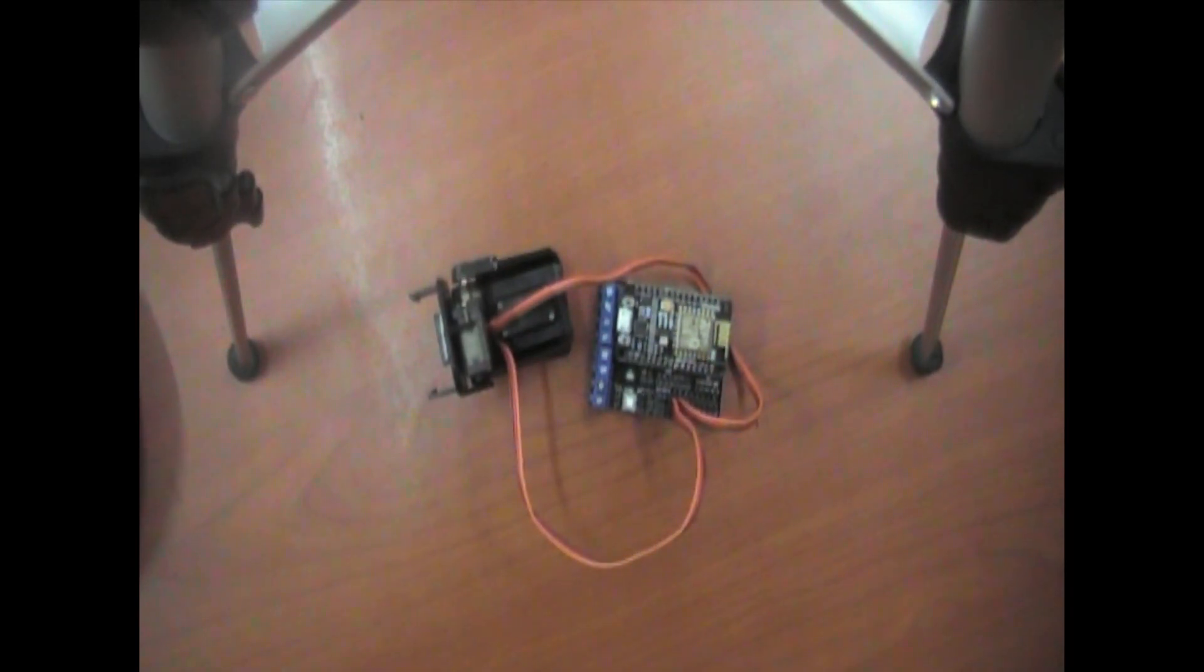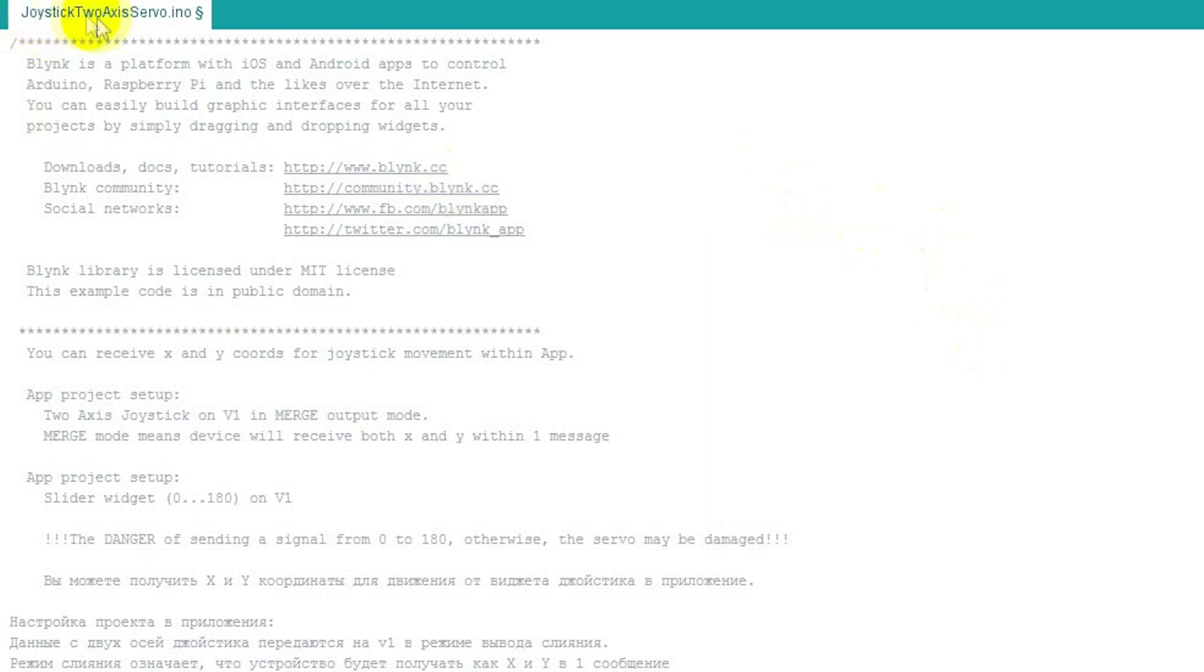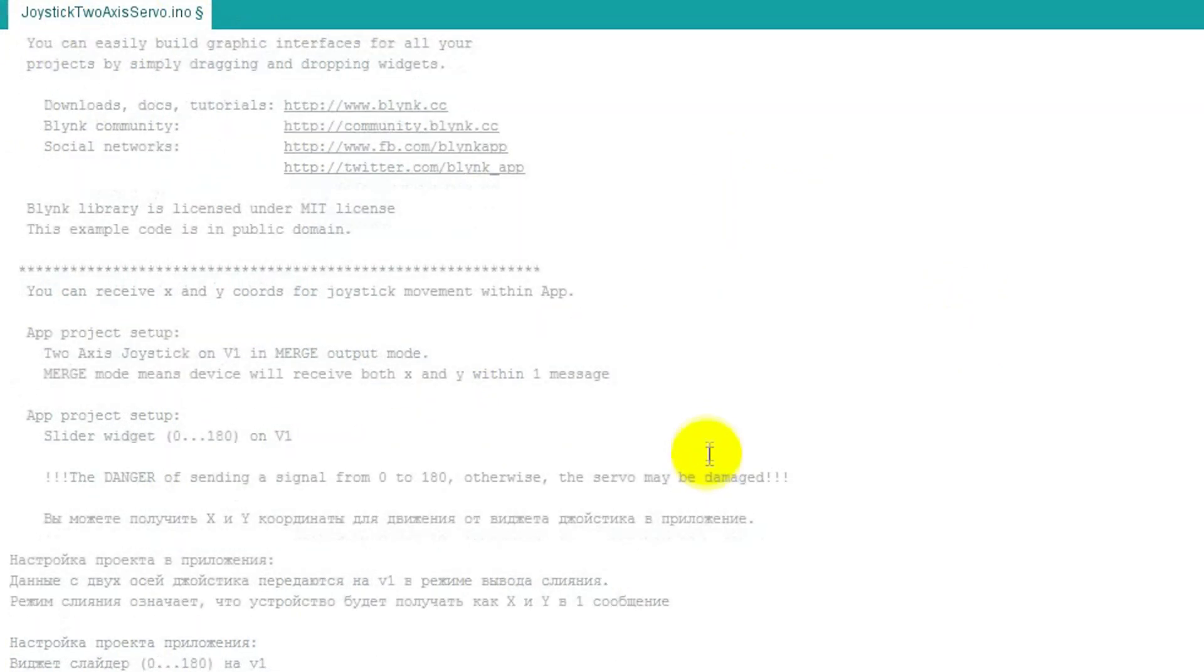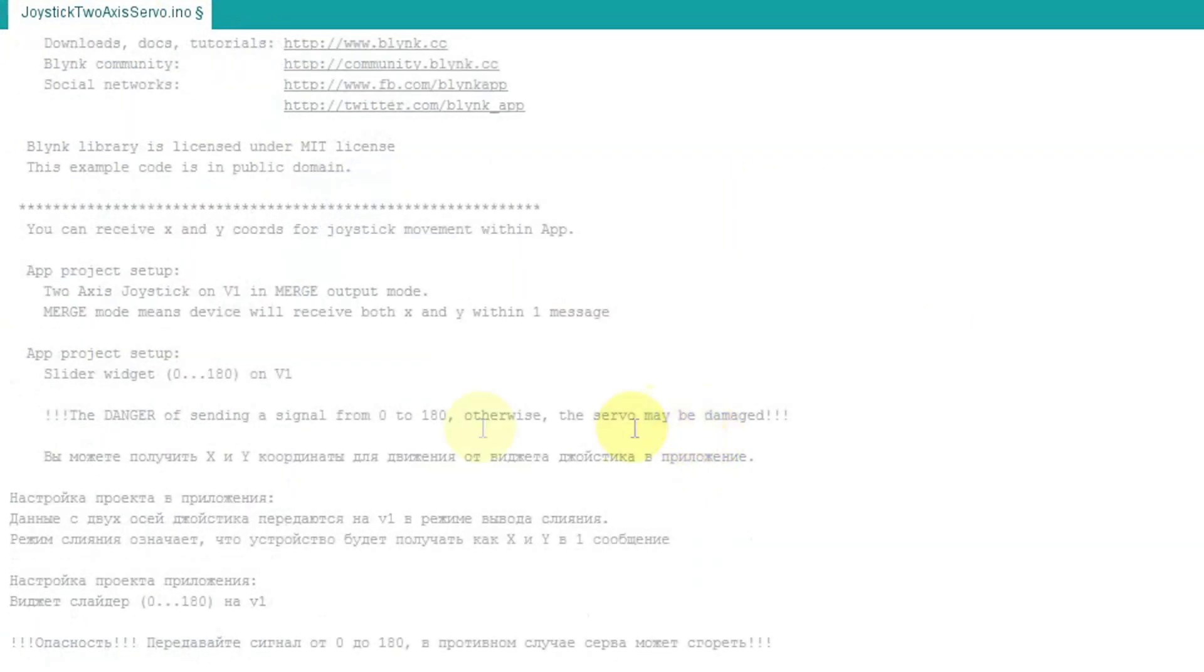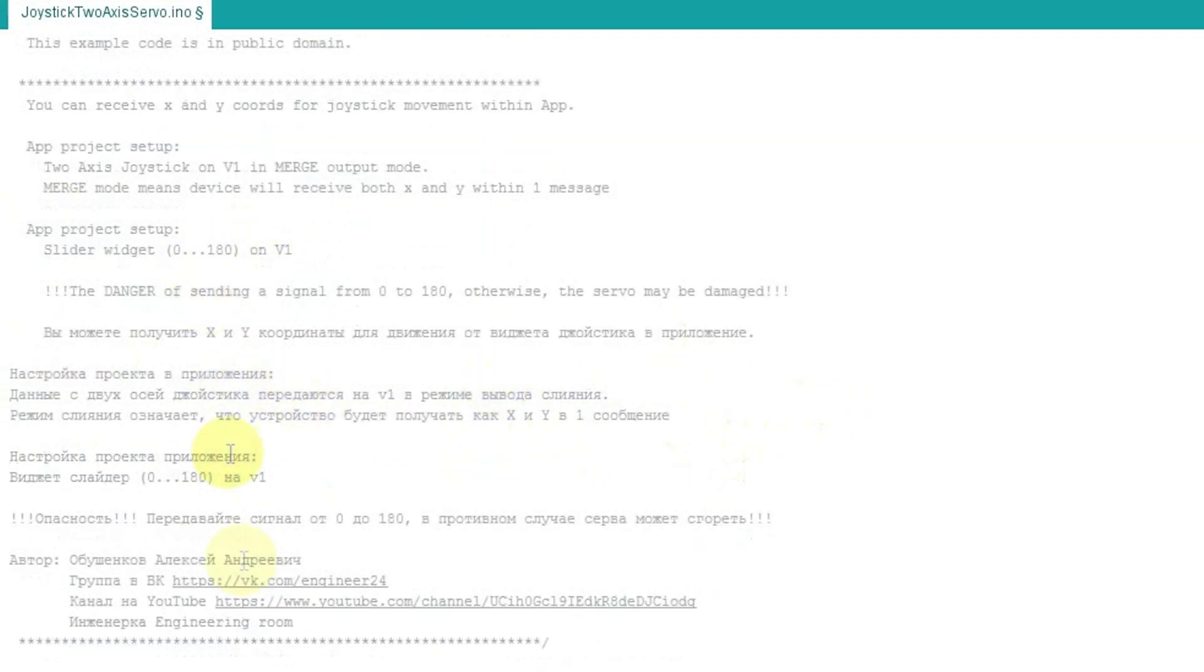A little bit about the code to make it work. I combined two standard Blink lessons which are servo control through the ethernet shield and command transmission using joystick of two Blink axes. Another thing is that you can transmit signal to servo motor from 0 to 180. I transmit even from 10 to 170 because it's a risk that servo can burn out, which by the way happened to me. I already burned two servo motors.